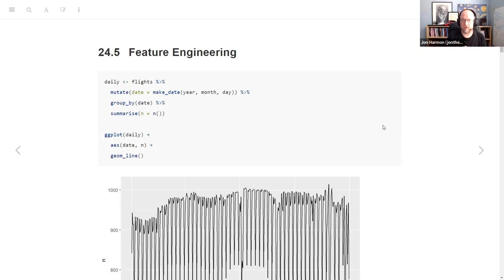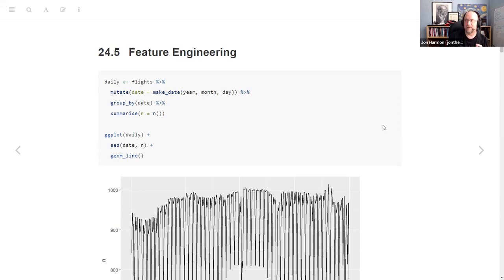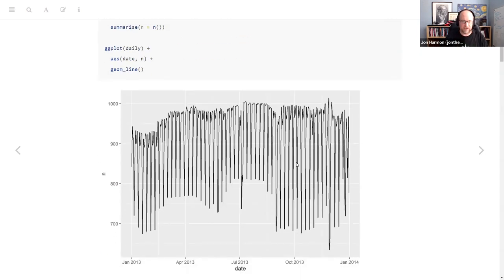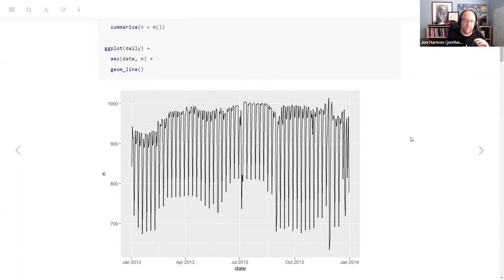The next section is about something called feature engineering — they never use that term, but that's what it is. It's taking your raw data and using your brain to make sense of it, rather than just hoping the model can pull it out. We're looking at the flights data, looking at the dates and the number of flights per day. Building a plot of date versus flights is a mess — it's just up and down — and your model is not going to be any good if you just do it based on date.